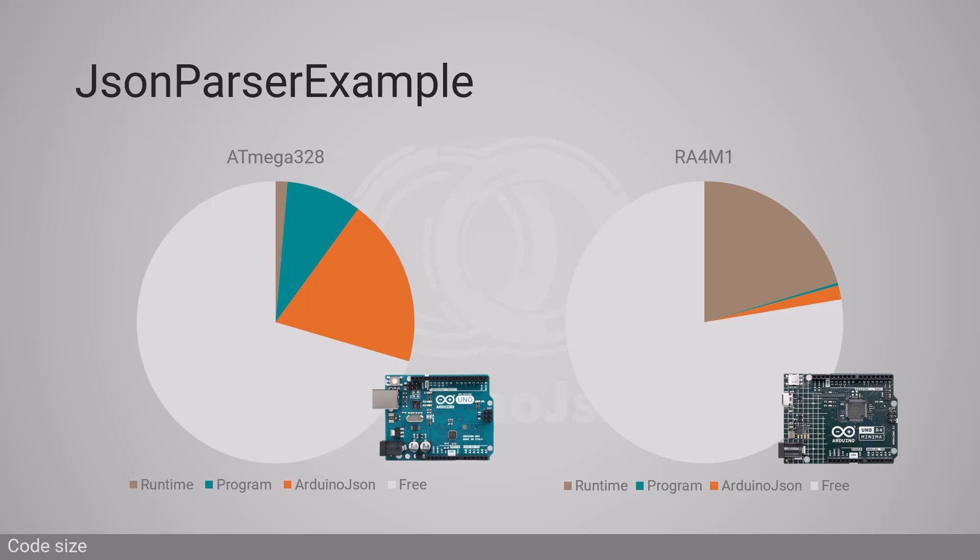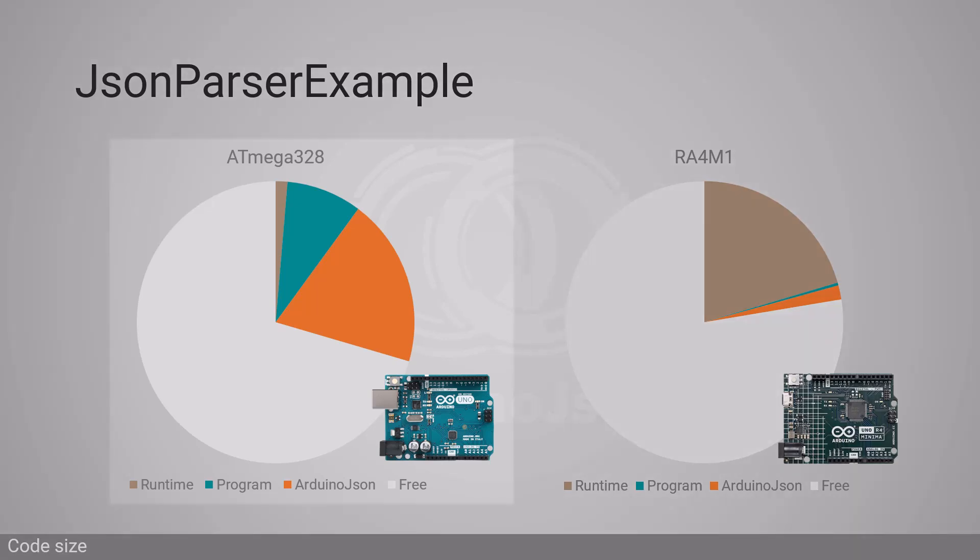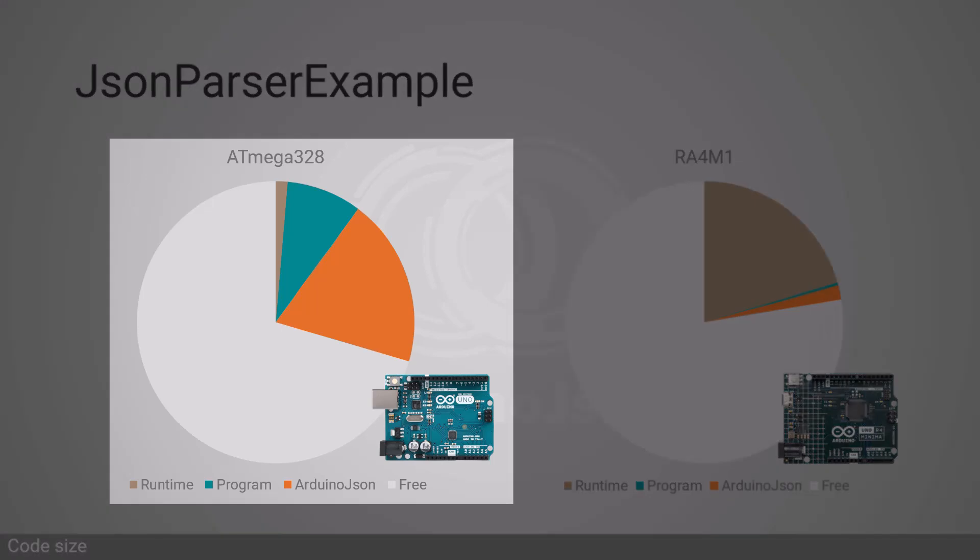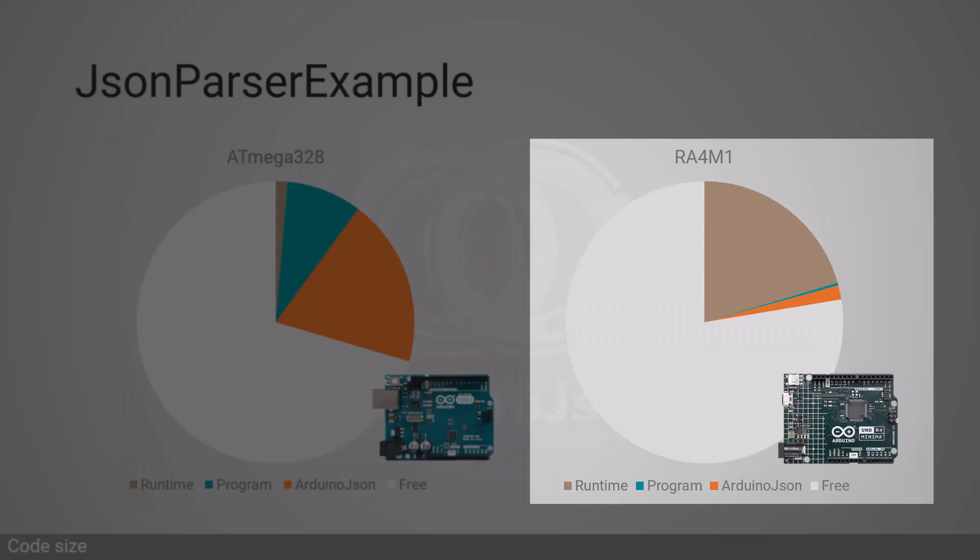If we compare the parser example on the two versions of the Arduino Uno, we see that ArduinoJSON 7 makes up about two-thirds of the executable on R3, but only 7% on R4.